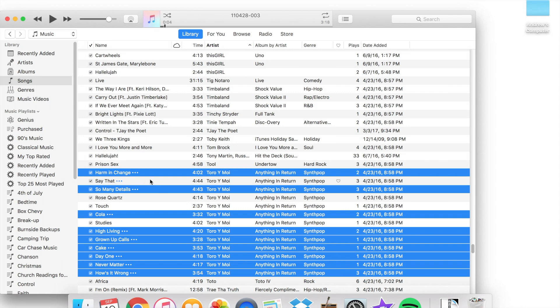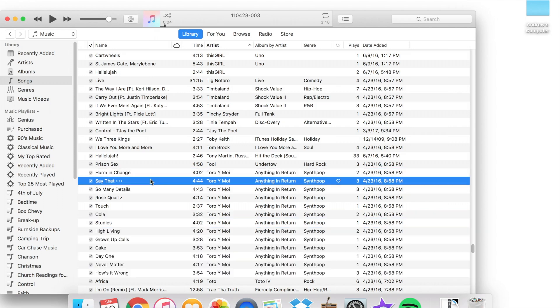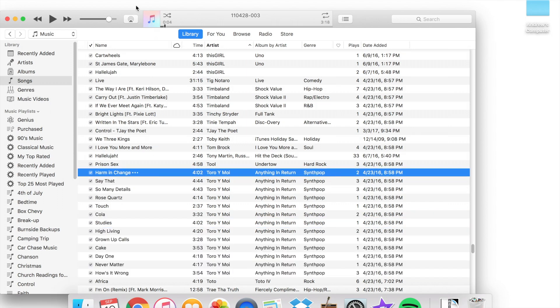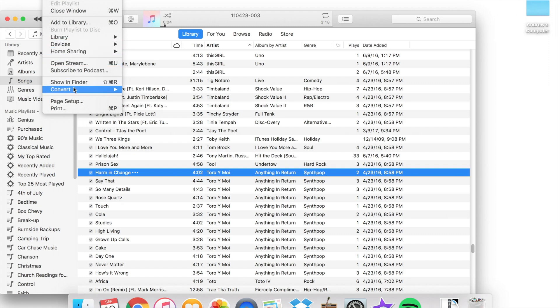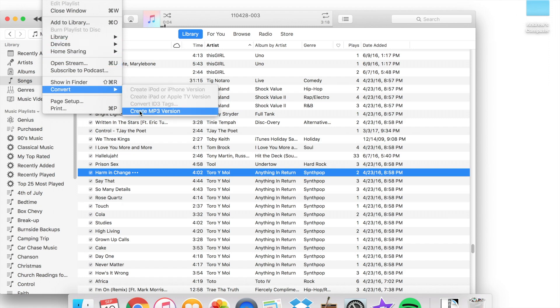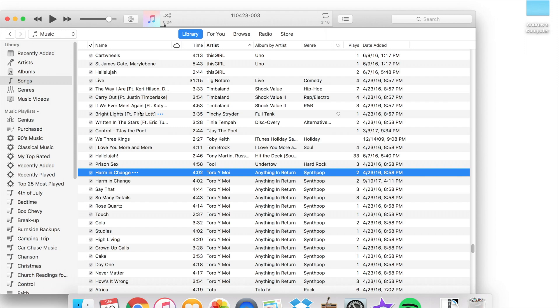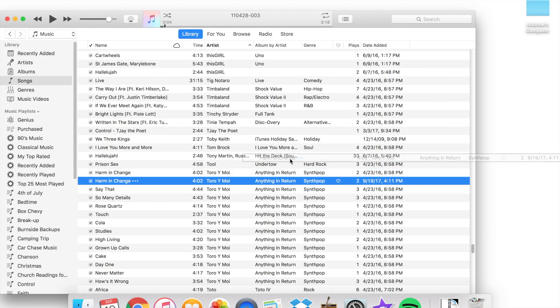Now that you have your track selected, navigate to the top menu again and click File. Click Convert, and a side menu will appear. Click Create MP3 Version. This will create an MP3 copy of the file or files you have selected. You can now place these new files on your Siren or any other MP3 player.